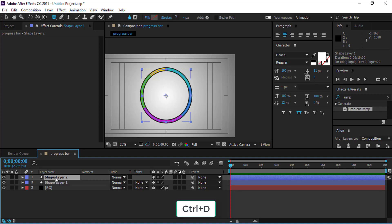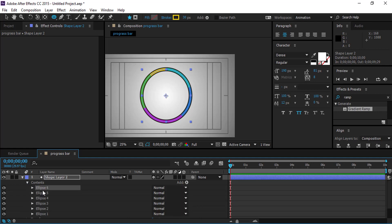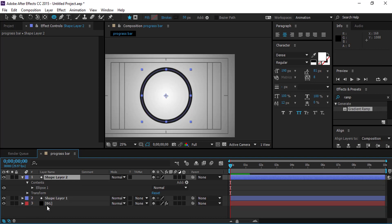Then duplicate the shape layer. In the contents, delete the colored paths, keeping only the circle. Then hide the circle.